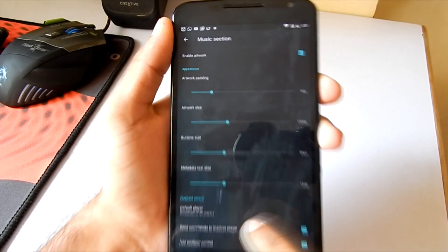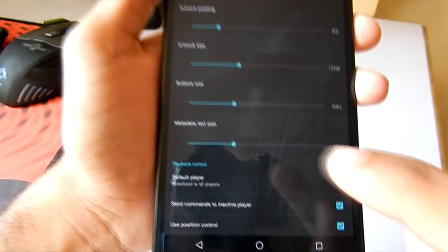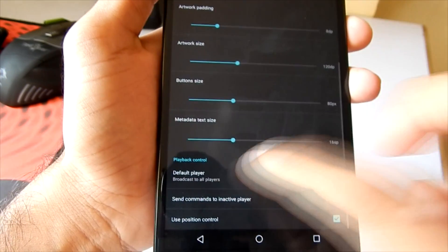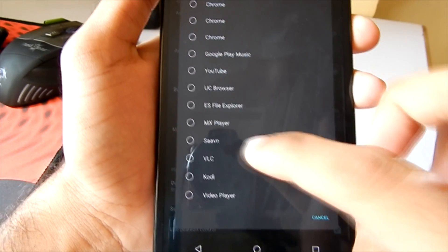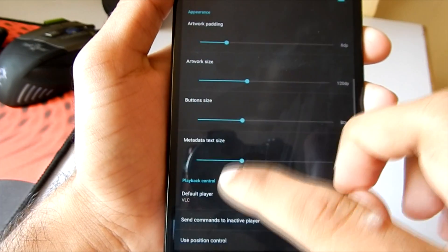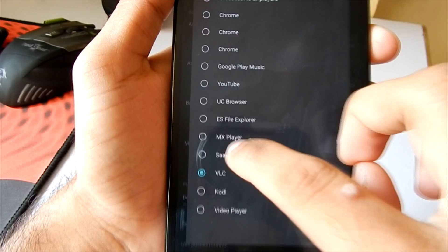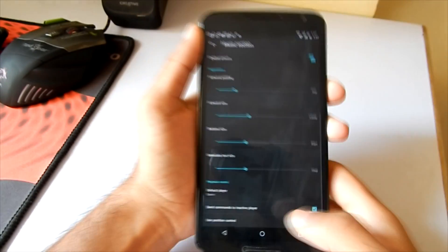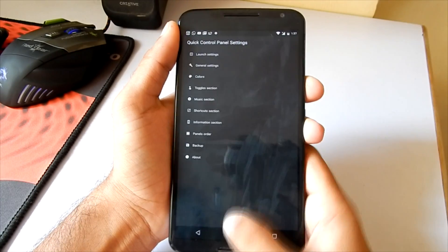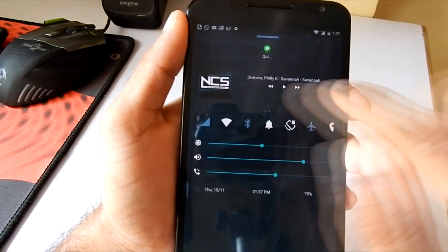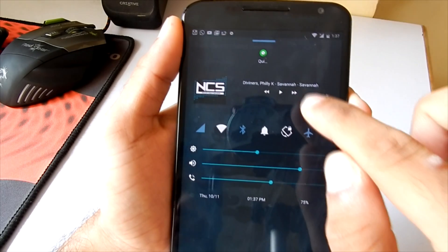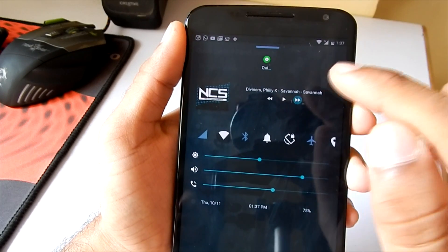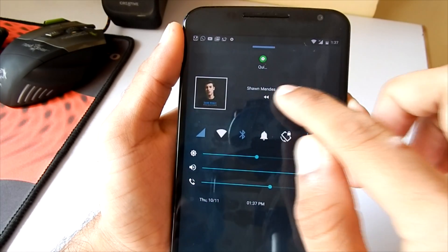Before that, you need to set a default player which you're going to use in the quick control panel. In my case, I'm going to use the Saavn app. I'll quickly select Saavn. As you can see, the music section is now enabled and I'll be able to control the music from the quick control panel itself.